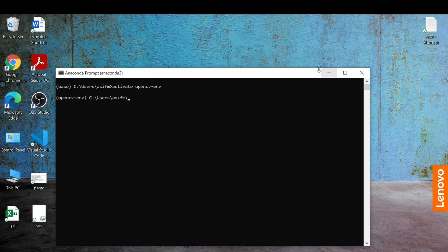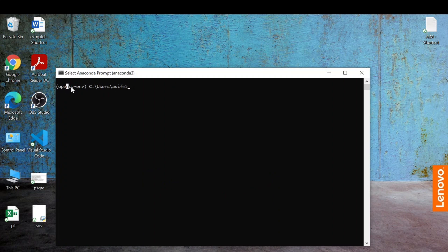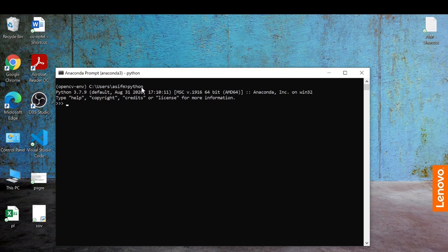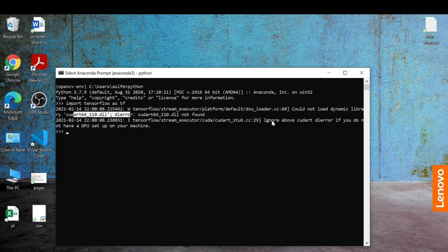Once TensorFlow is installed, the next thing is to install all the GPU dependencies. If you open the Anaconda prompt, go into the same environment, and type 'python' then try to import TensorFlow, you can see it gives a warning saying it is not able to load the dynamic library of CUDA, and it states that you don't have a GPU set up. To get rid of this error and make TensorFlow use the GPU on our system, we need to set up the GPU dependencies.